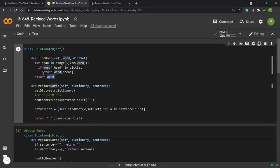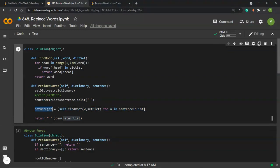We push this 'find_root' function into the list comprehension to create a new list of replaced words. Then we convert the return list back to a string and return it. That is how this solution works.